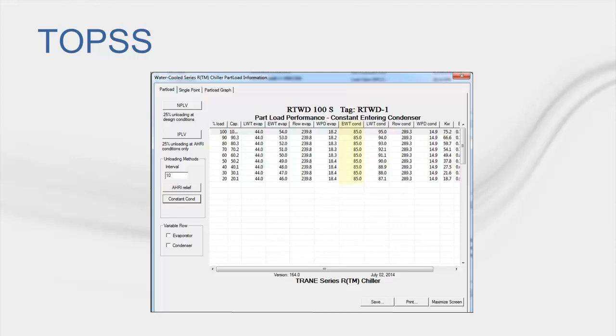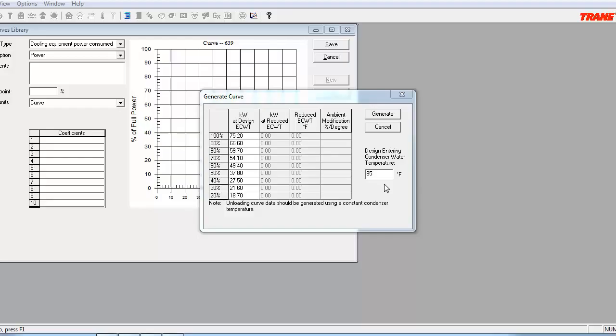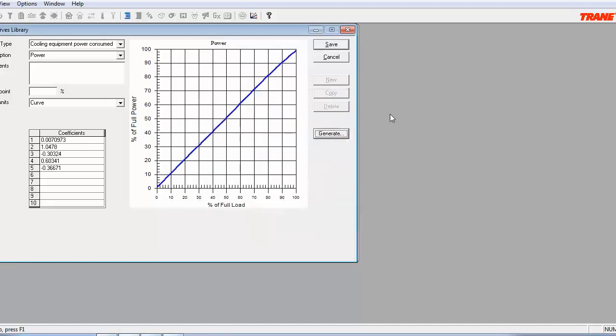Note that the EWT Cond, or Entering Water Temperature for the Condenser column, is consistently 85 degrees Fahrenheit for all load points. Back in the Curves Library, you can see that I have populated the KW column with the data provided by TOPS. With this completed, I can click on the Generate button and the program will plot out the graph for the Power Consume Curve. Note that since the data we were provided with by TOPS stopped at 20% load, we will enter in 20% as our cycle point. That does it for the Power Consume Curve. Now I can click on Save.